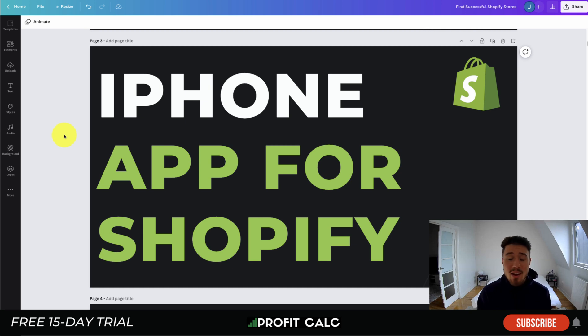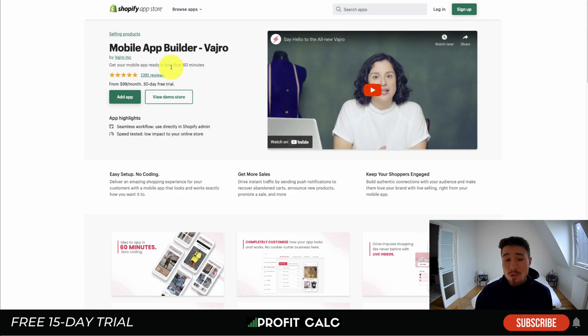Let's dive into the solutions on how you can create an app for your Shopify store. As probably expected, there are going to be Shopify apps available that make it really easy and they integrate really nicely.